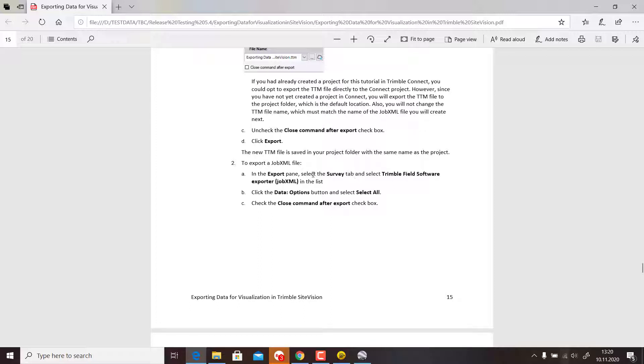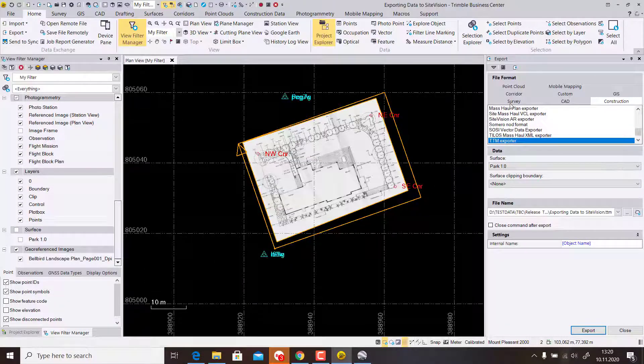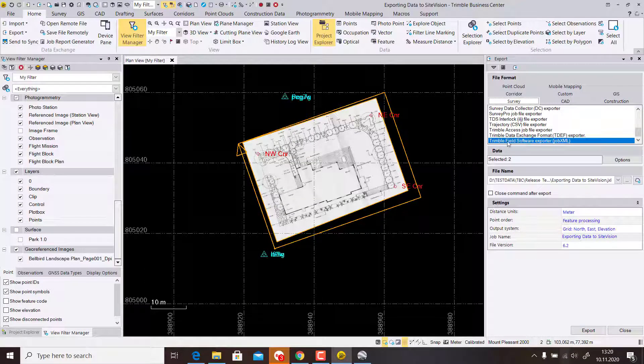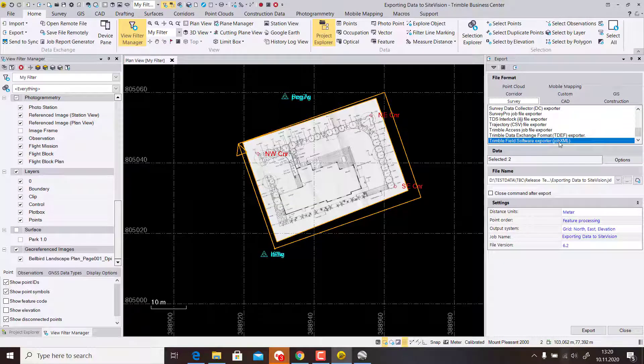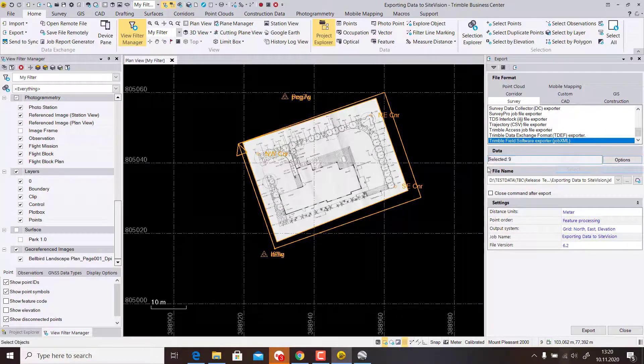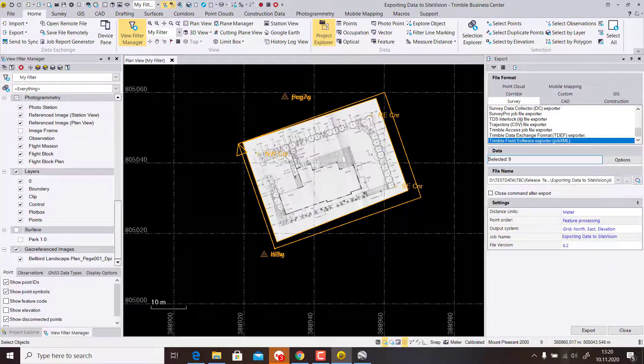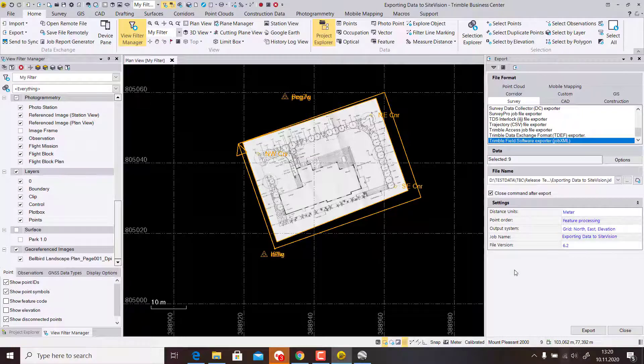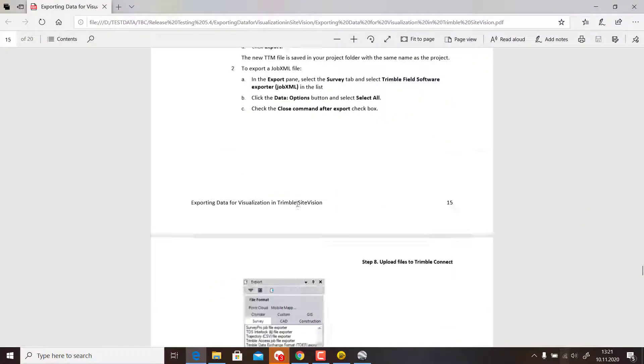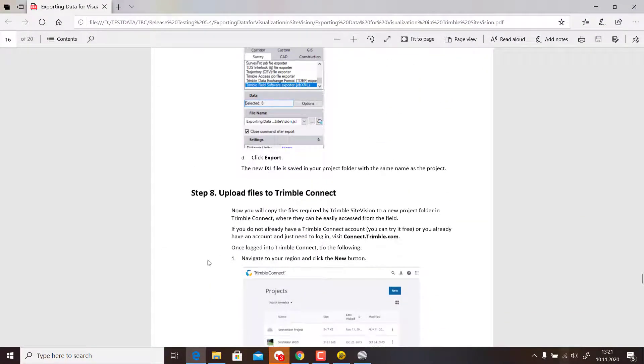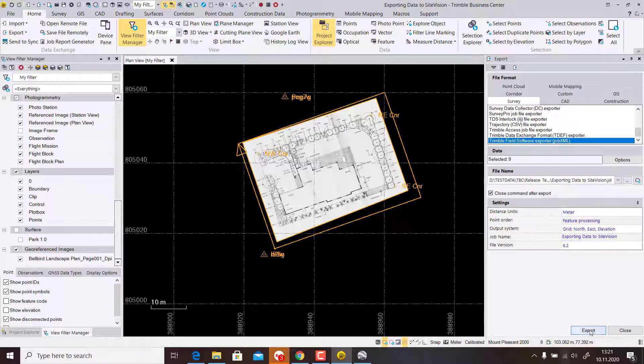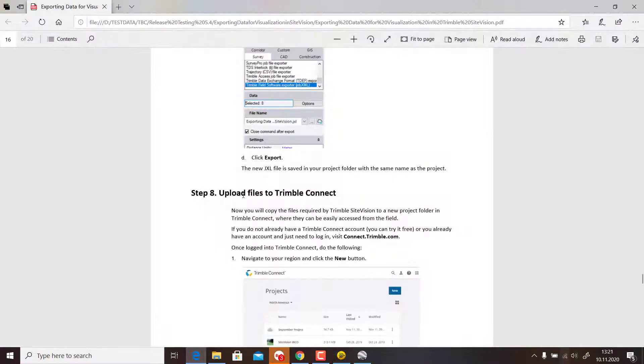Then we will also export a job XML file. We will export the ground control points and that stuff. This is done by using Survey and the Trimble Field Software Exporter. In the options, select All so it will select our three control points and the boundary. We close the command after it's exported and hit Export again.